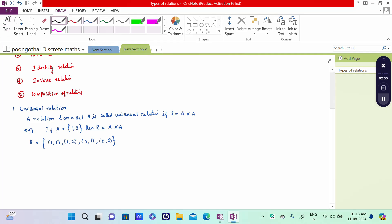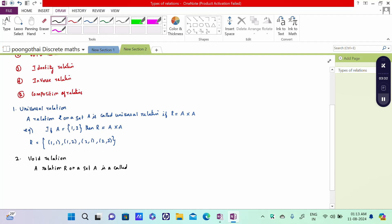The second definition is Void Relation. Void is nothing but an empty set, denoted by phi. A relation R on a set A is called a Void Relation if R is a null set or empty set.